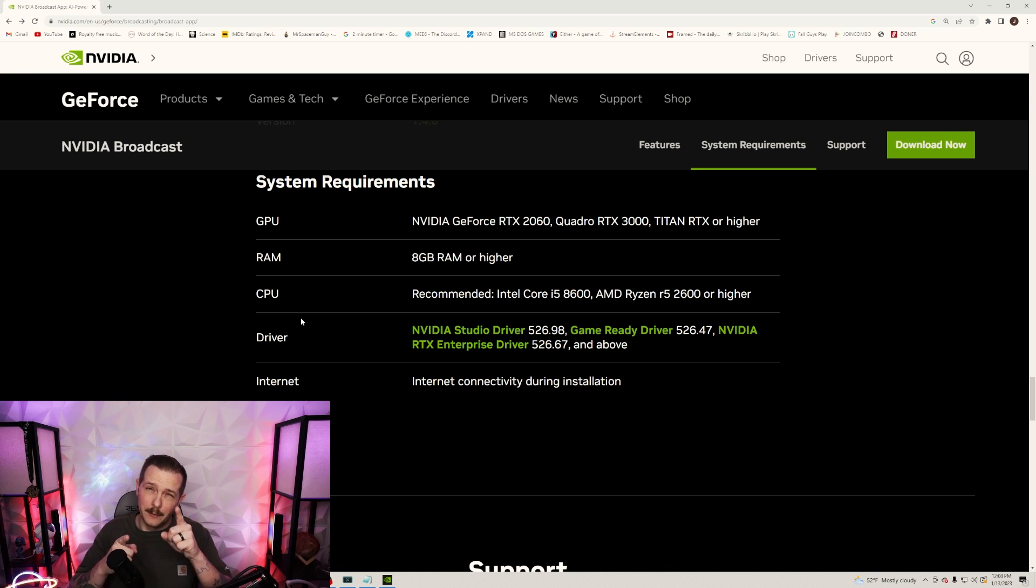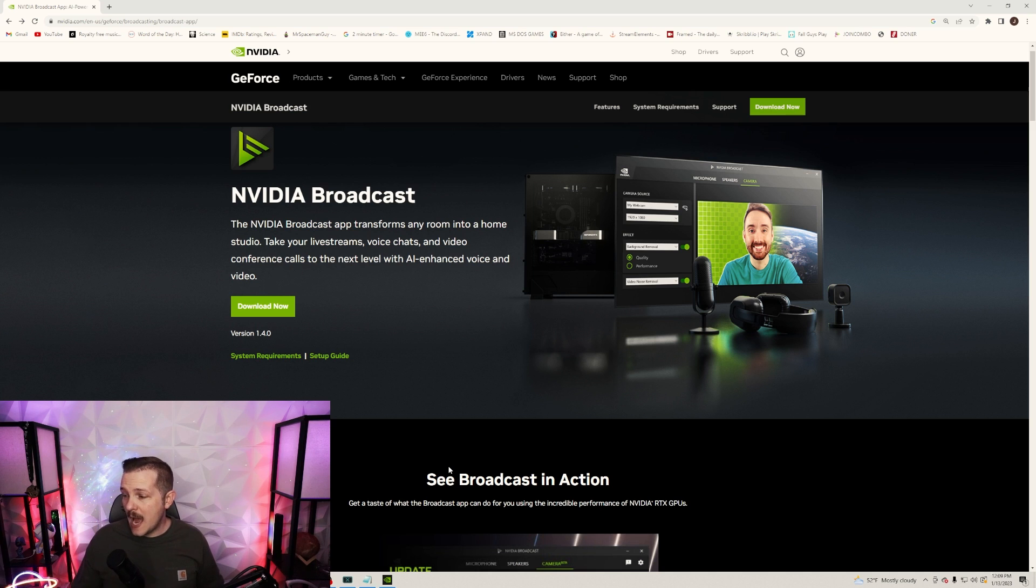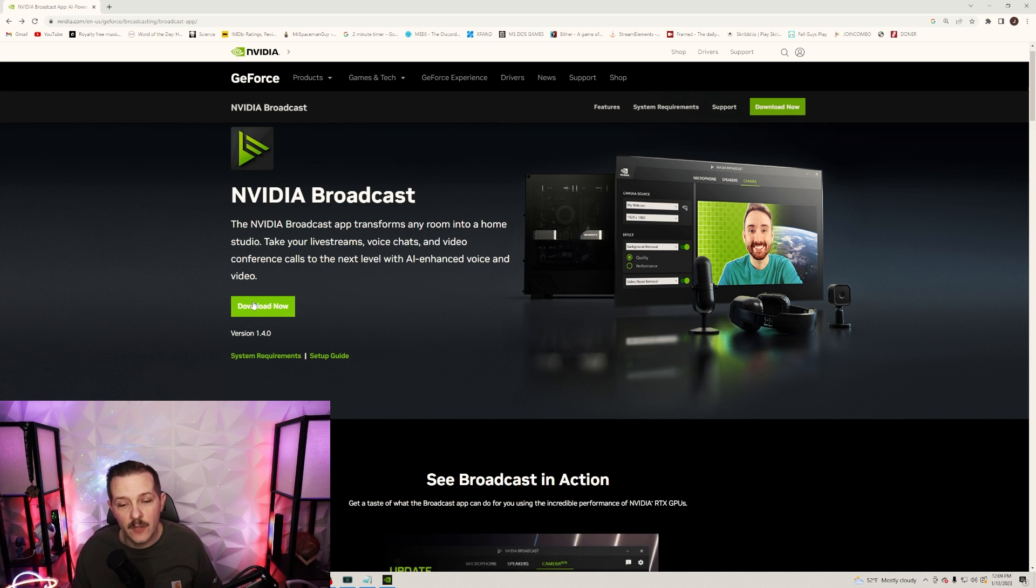Now we're back on top of the site. What we're gonna do now is start the download right here. This is for version 1.4.0, so depending on when you're watching this video, just check.